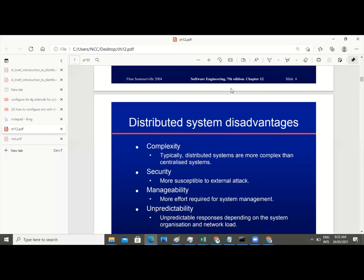Now let's look at distributed system disadvantages. We look at its complexity — in order to tie all those units together, it is usually very, very complex. And security is more susceptible to external attacks because of the coverage, which is global.